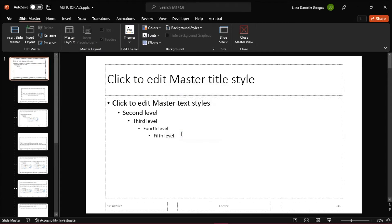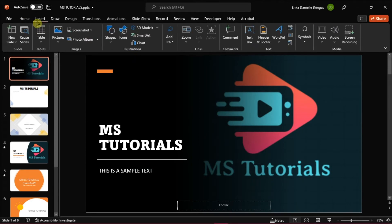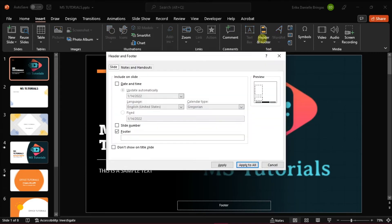Launch first Microsoft PowerPoint on your desktop and open the presentation you're currently working on. Now, instead of removing the footer in your presentation using the master slide view, click on the Insert tab on the ribbon, and then in the text group, select Headers and Footers. The header and footer dialog would appear, then uncheck the footer, and then select Apply to All.